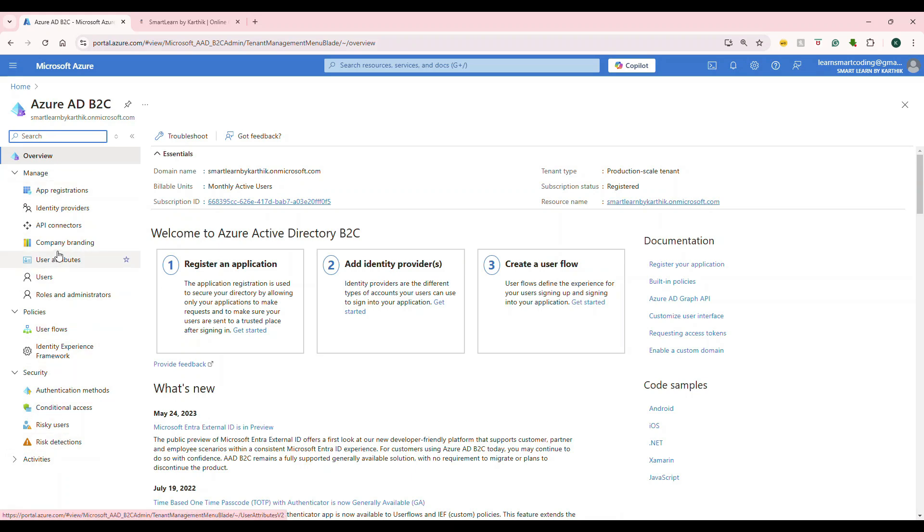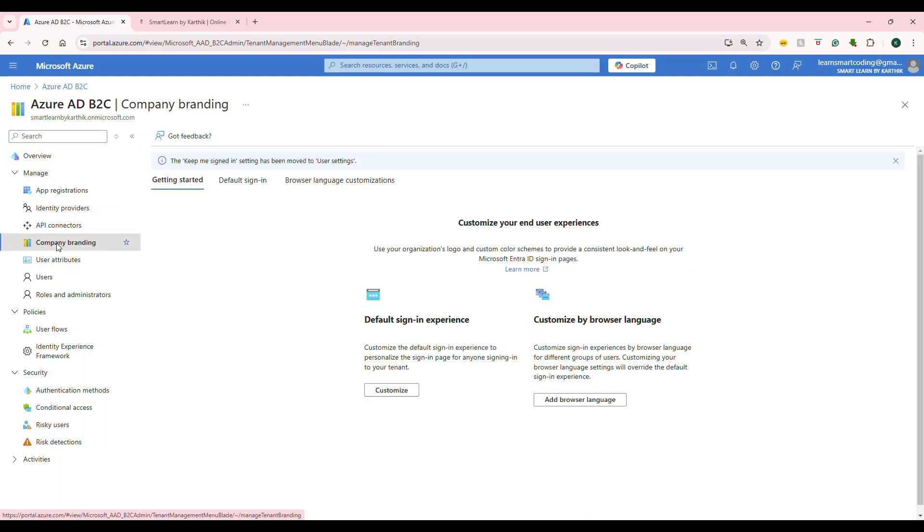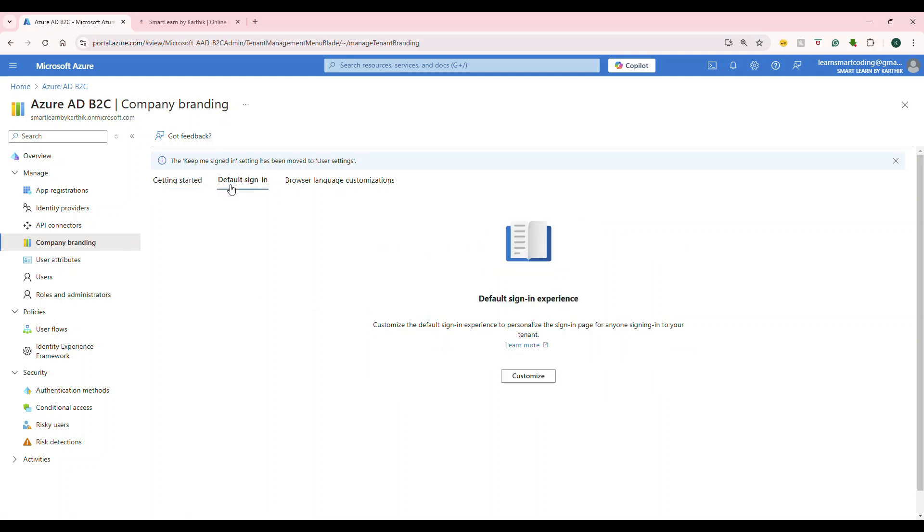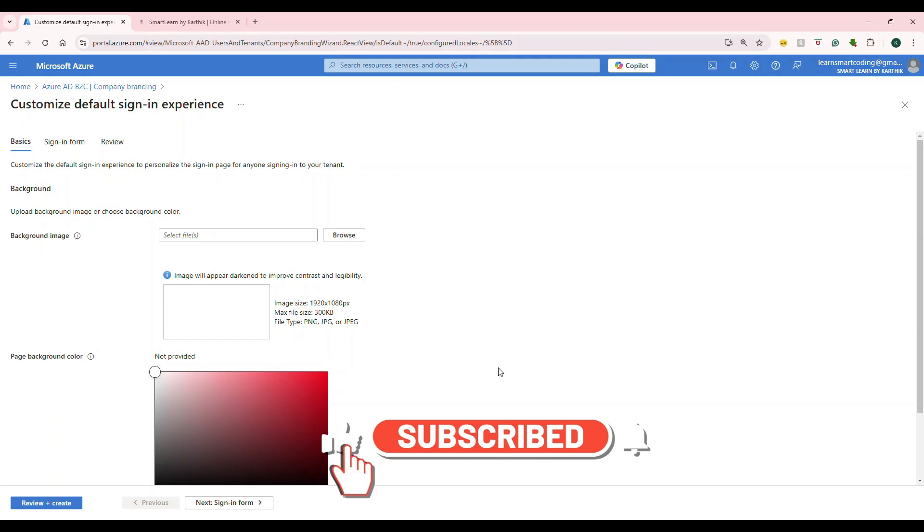Let's start with company branding. There's something called custom UI that you can set up. I have a lot of videos in the channel that requires your own HTML page uploaded to the storage account, and then you can actually change that page to use as your login and sign-up page. But this one, what it is going to do is, you will just customize the background image, logo and all of those things, still keeping the Microsoft login page, sign-up page as it is. So, under manage, if you go to company branding, you can see there'll be the default sign-in experience, customize the browser language, and all of those things. If I go to default sign-in experience, you can click on customize, and you'll end up in basics, sign-in form, and review.